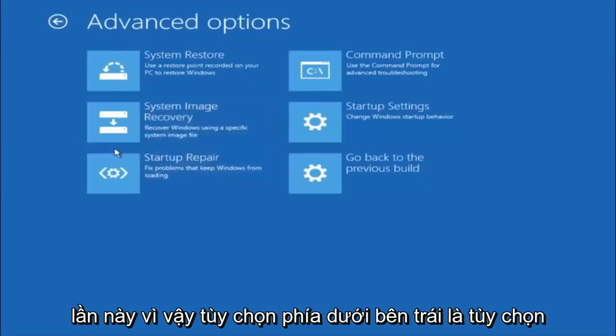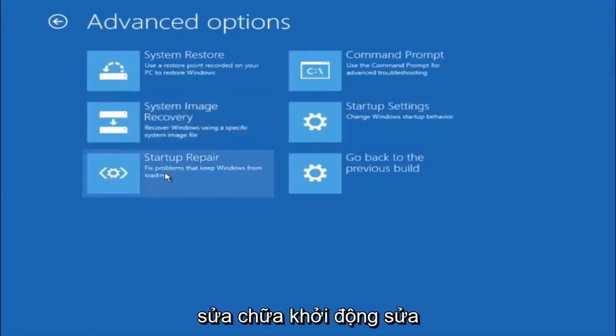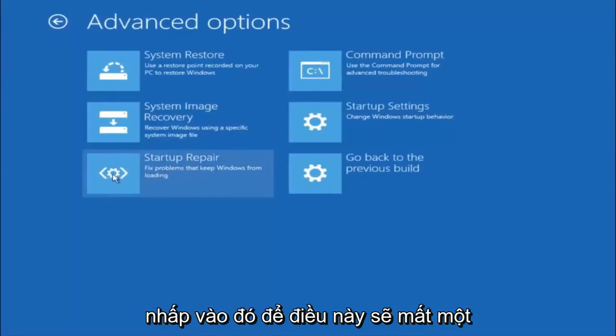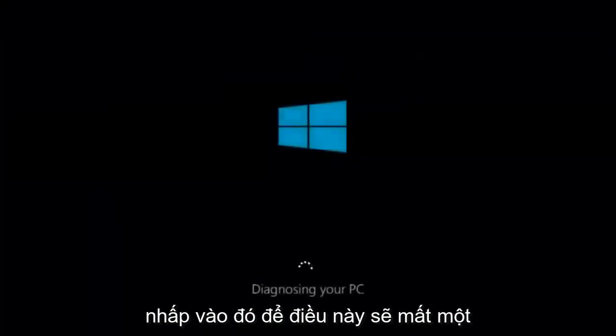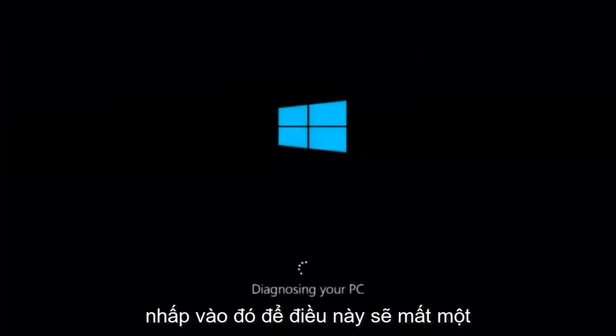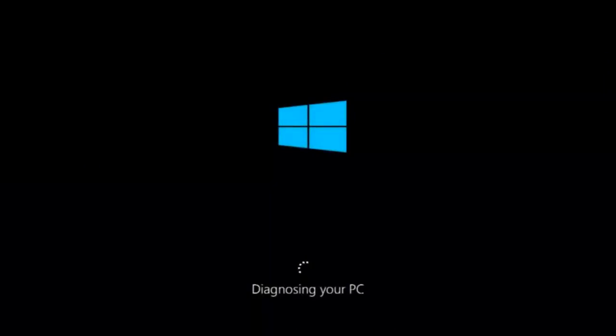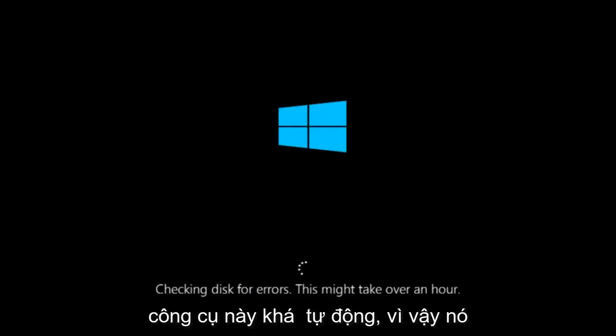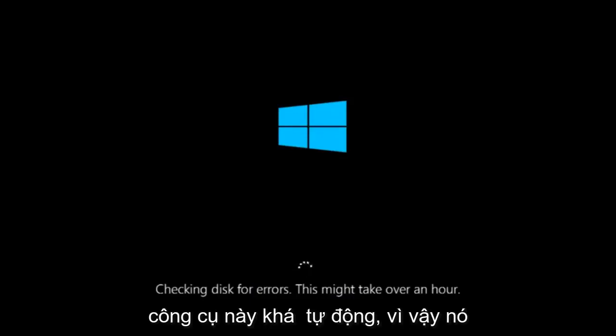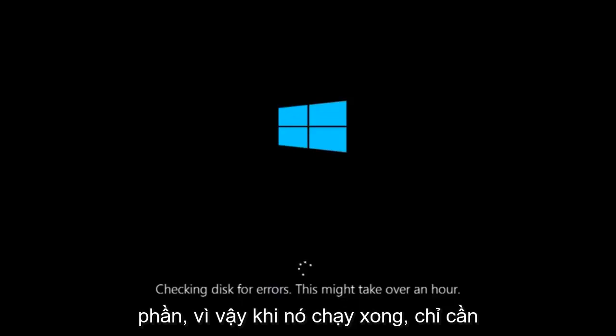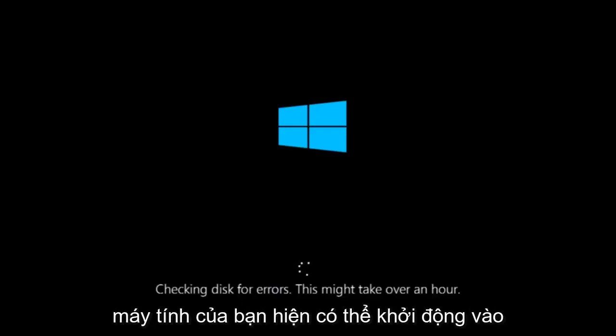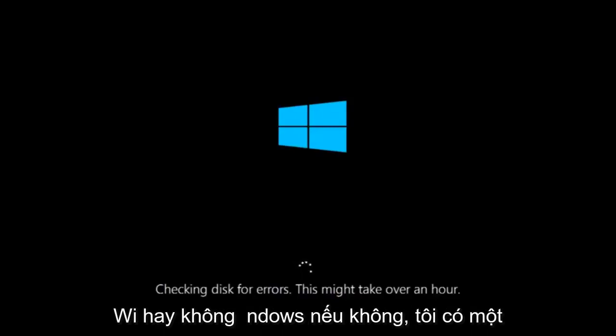This time, select the bottom left option that says Startup Repair. Fix problems that keep Windows from loading. So left click on that. This will take a little bit of time to run. This tool is pretty automatic, so it should take it from here for the most part. Once it's done running, just restart your computer to see if your computer is now able to boot into Windows.